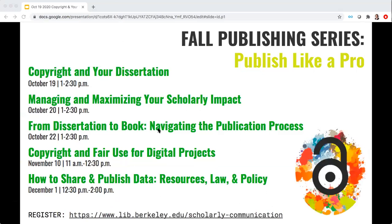As you are sharing your research topics in chat, I'll remind everyone that today's workshop is the first of our fall publishing series to help early career researchers and authors professionalize your scholarship. Today we're covering copyright in your dissertation. Tomorrow, Tuesday, we'll be covering managing and maximizing your scholarly impact, with practical strategies and tips for promoting your scholarship, increasing your citations, and monitoring your success. On Thursday, October 22nd, you'll hear from a panel of experts — an acquisitions editor, a first-time book author, and an author's rights expert — about the process of turning your dissertation into a book. We then take a break and come back with copyright and fair use for digital projects on November 10th, and sharing and publishing data on December 1st. If you want to register for any of these workshops, please visit our website at live.berkeley.edu/scholarly-communication.